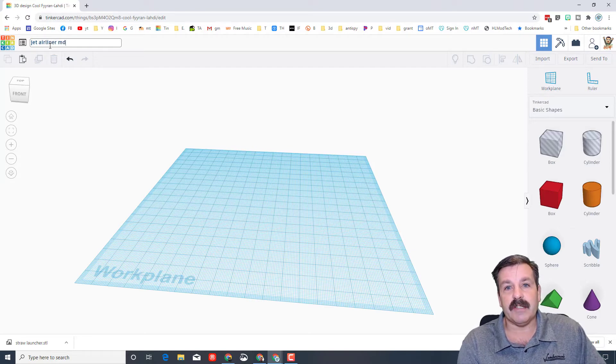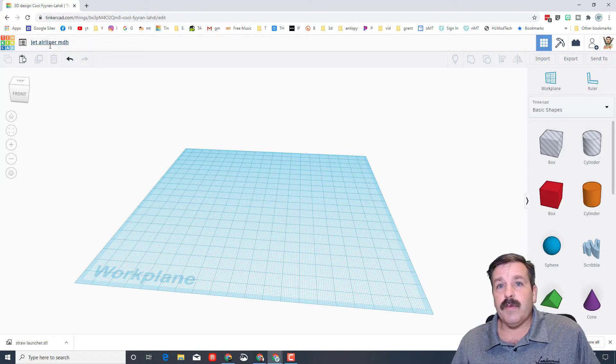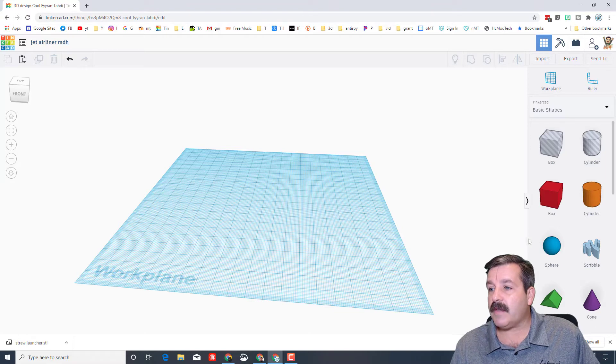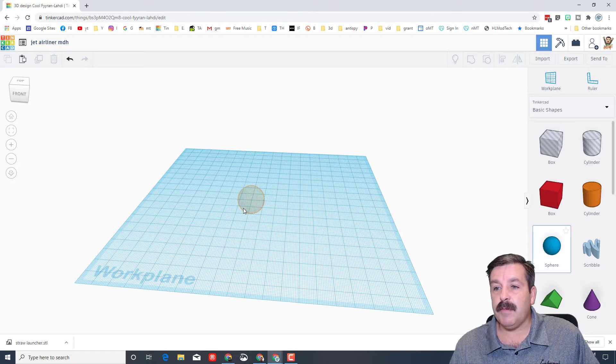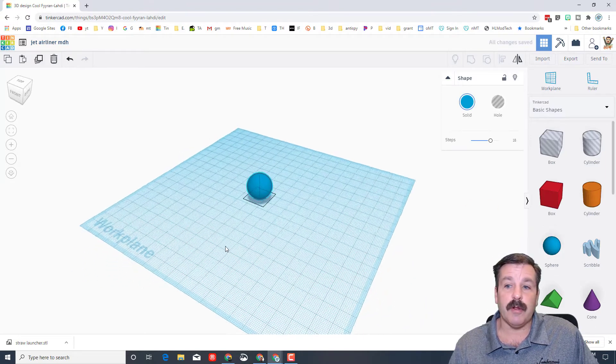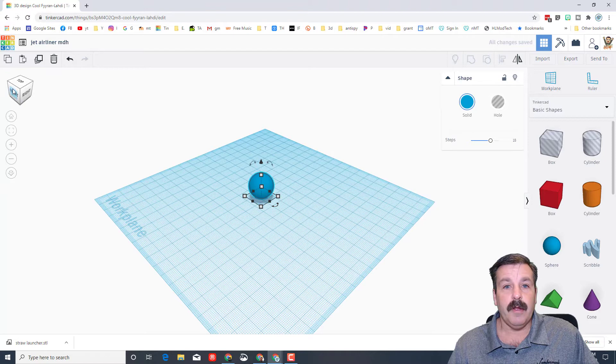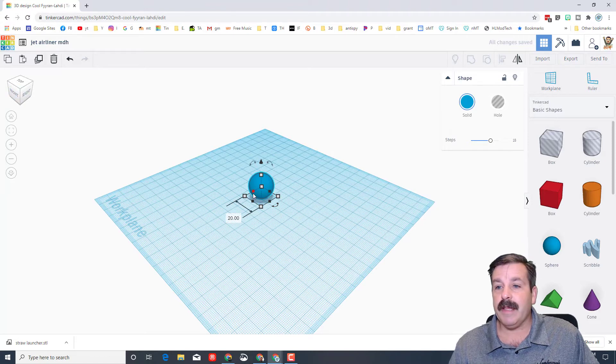Now for this one I want you to all have the same measurements as me because we're going to label this plane so we learn the parts better. So when you bring in a sphere, I want you to click on the side and I want you to make its length 150.